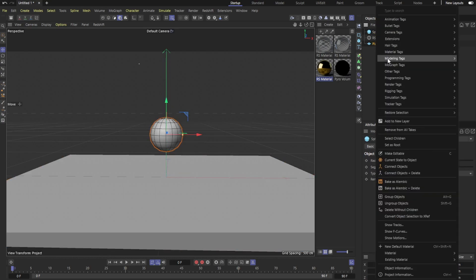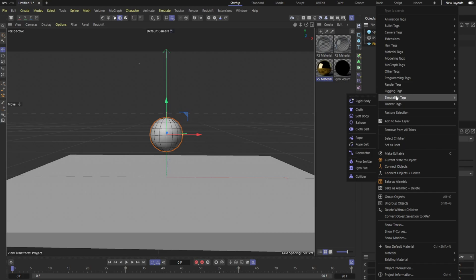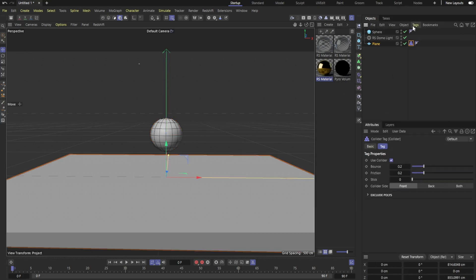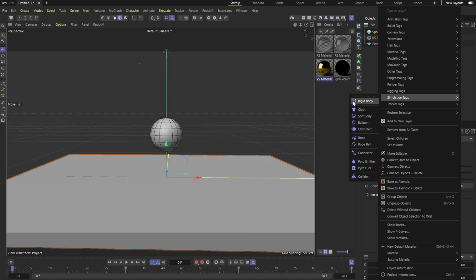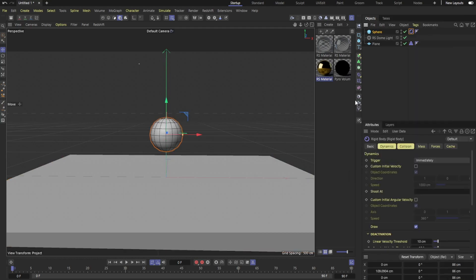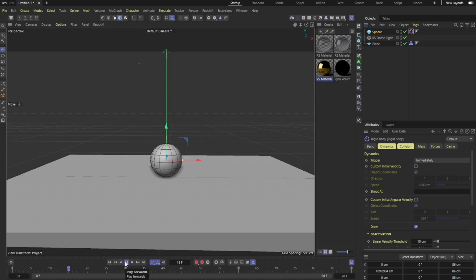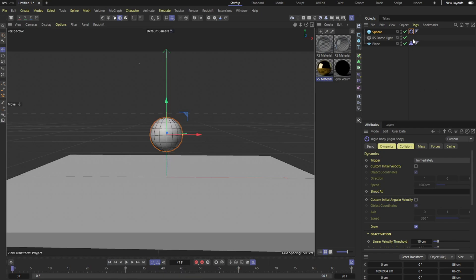Now that we got our plane in our sphere, we're going to go ahead and start adding our tags. Right here, simulation tags, a brand new dynamic system that interacts with pyro, and it interacts with the cloth and rope and all that. It's just really awesome. So right now, if I were to hit play, we should have some kind of dynamic. There we go. It just falls to the floor.